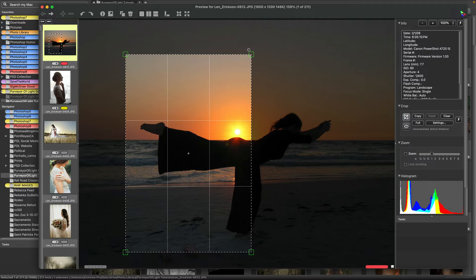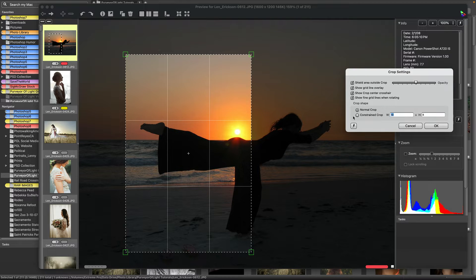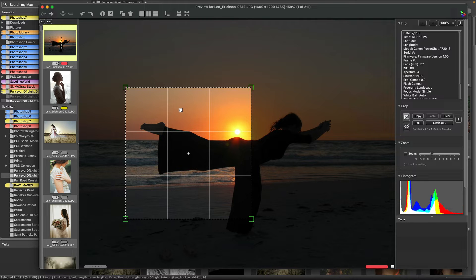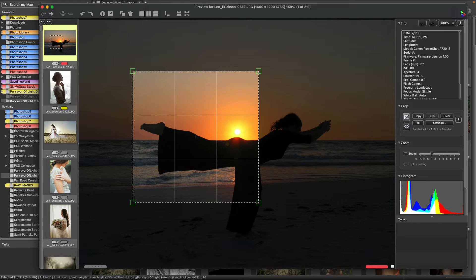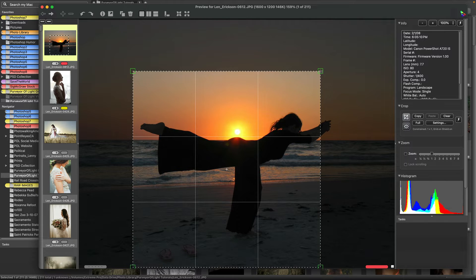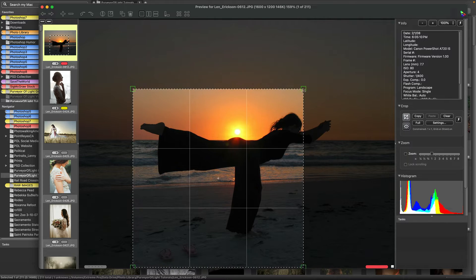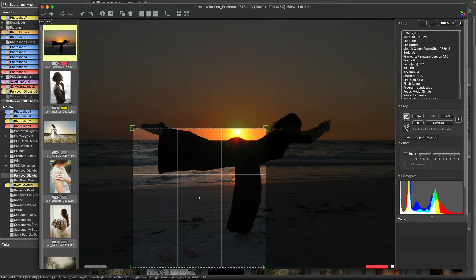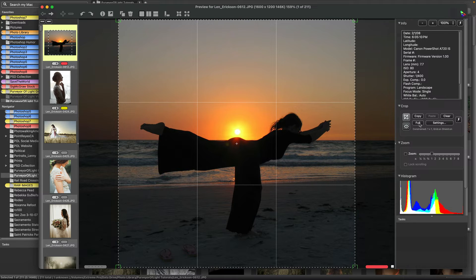A lot of times we want a predefined ratio for the crop — maybe an 8x10, a 4x5, or a 9x12. Under settings you can constrain the crop. For example, if you want a square crop, just go one-to-one and that gives you a perfect square, which is very popular for Instagram. You can then hit full to see the maximum size available for that constrained crop.